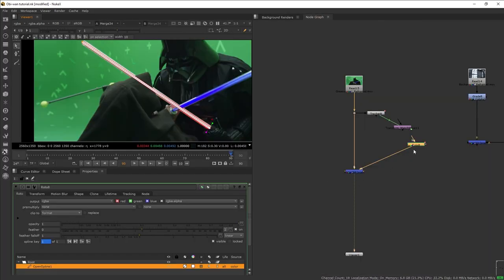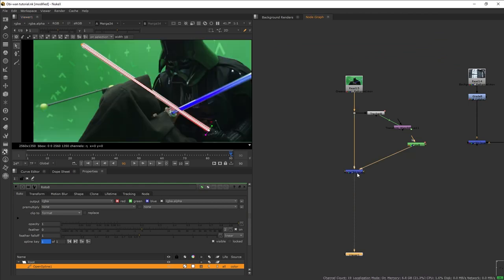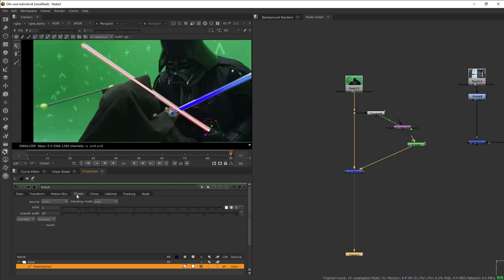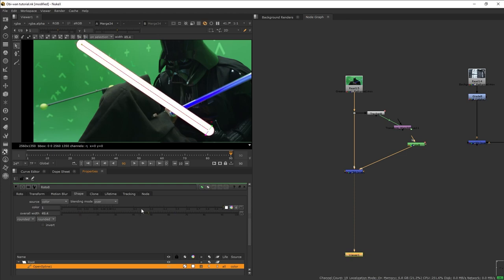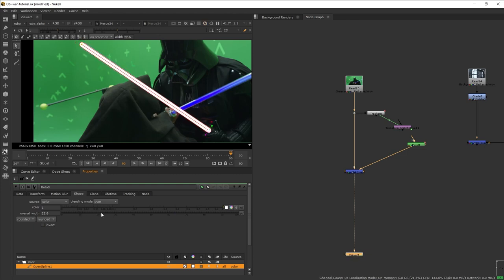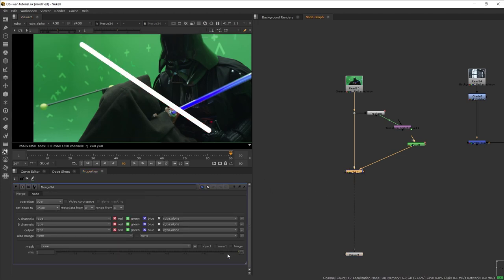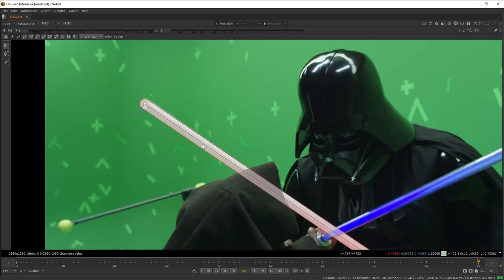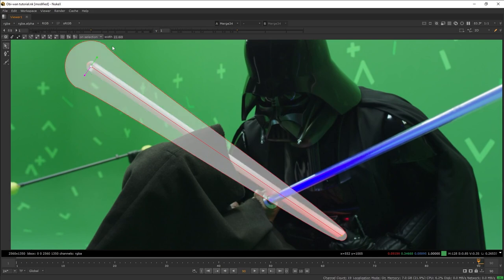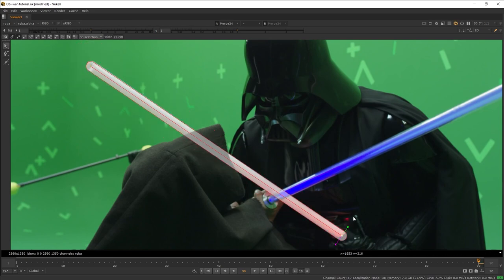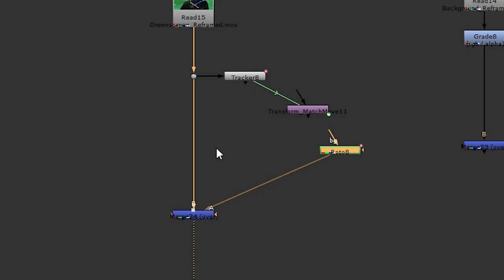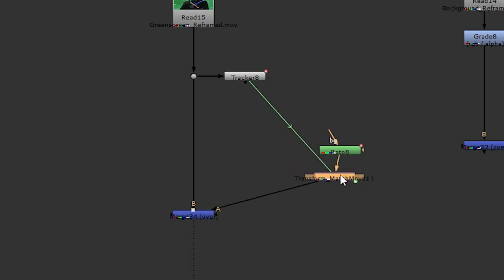We now have this thick white line. To control the thickness of the spline, go to the Shape tab and increase the thickness until we cover the lightsaber blade. We currently can't see how much of our spline covers the blade, so let's go to the merge and reduce the mix so we can see what's going on. You can also change the thickness of each individual point by playing around with the green handle.